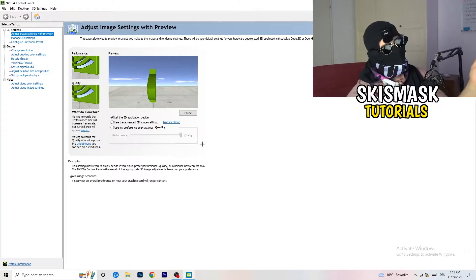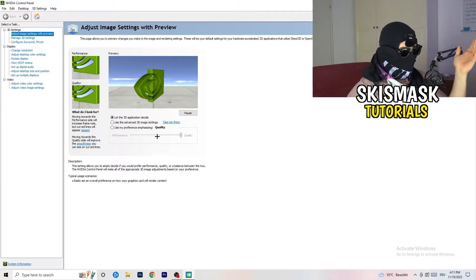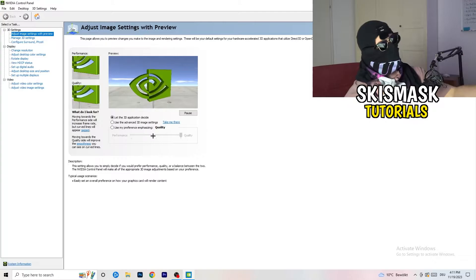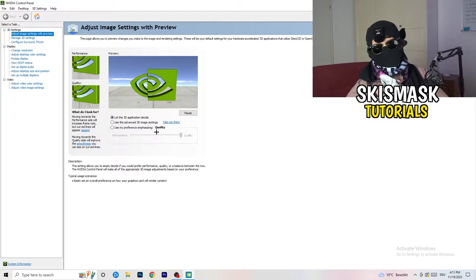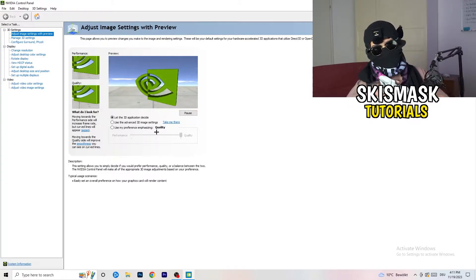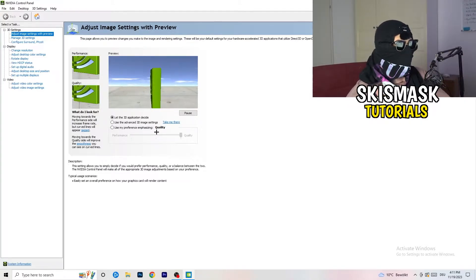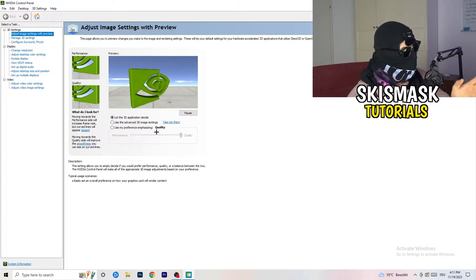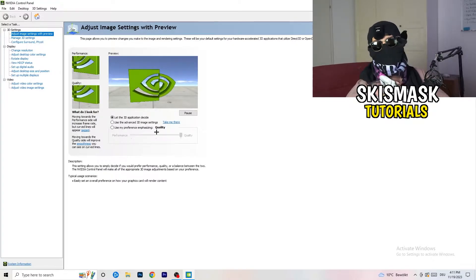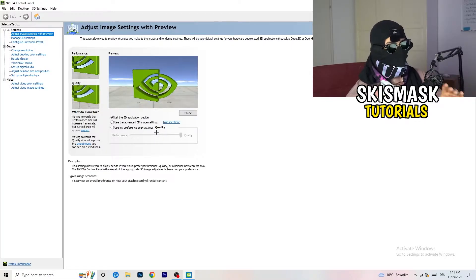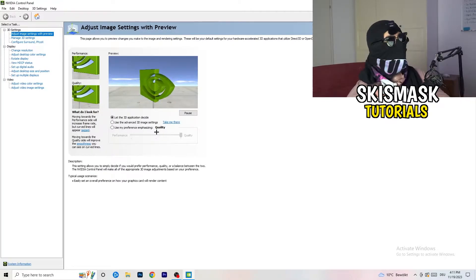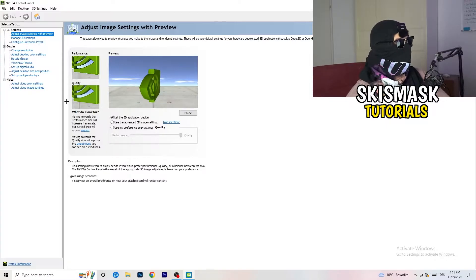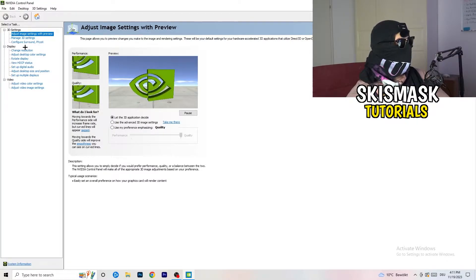Now you can take the bar and drag it where you want. I'd suggest going to the middle, which balances quality and performance, but if you want only performance and more FPS, drag it all the way to performance. It will help you a ton — like 300 percent — and yeah, next we'll move on.